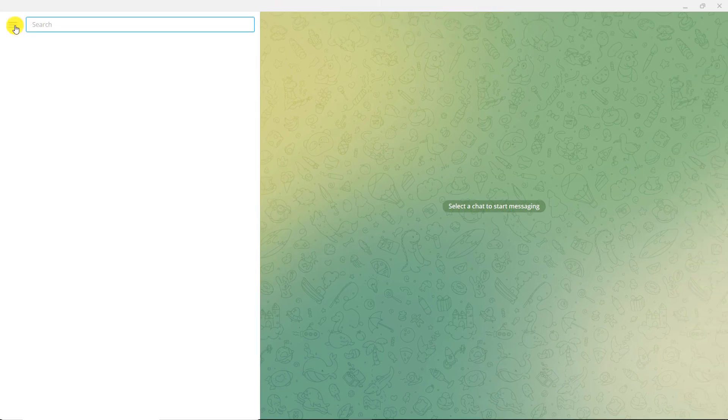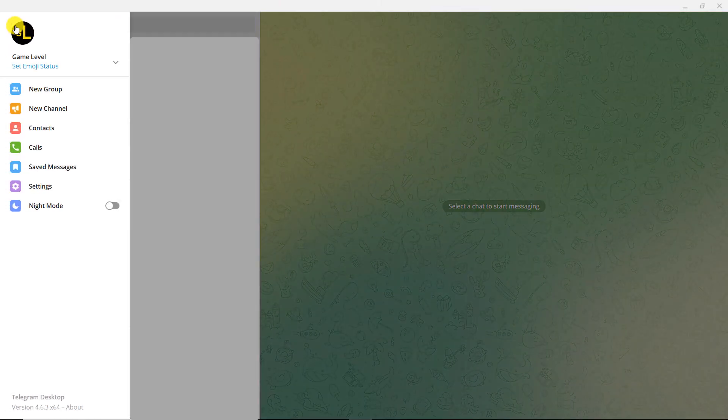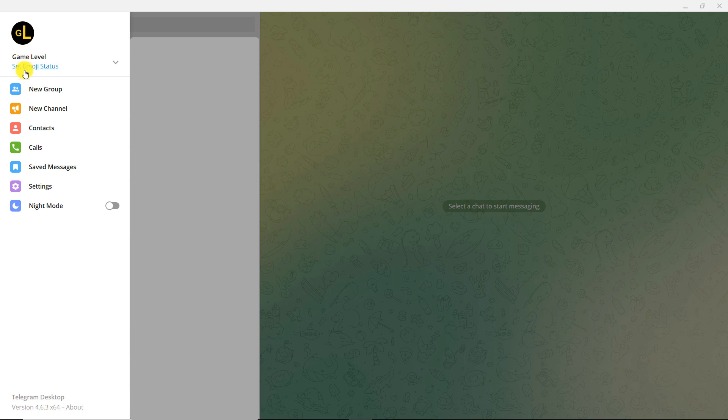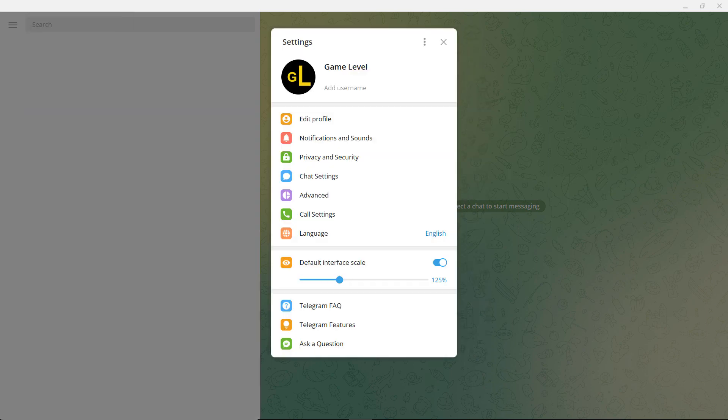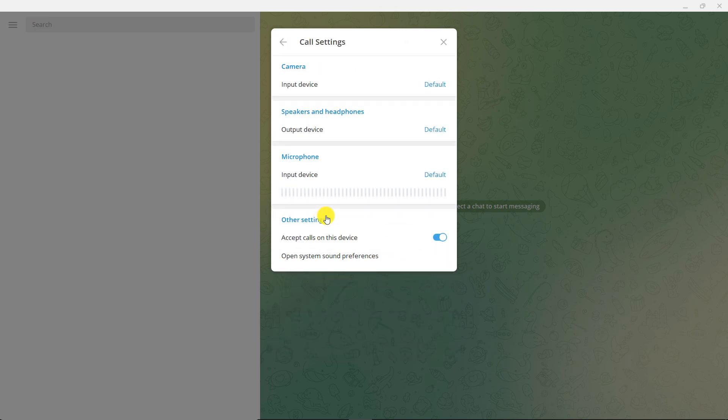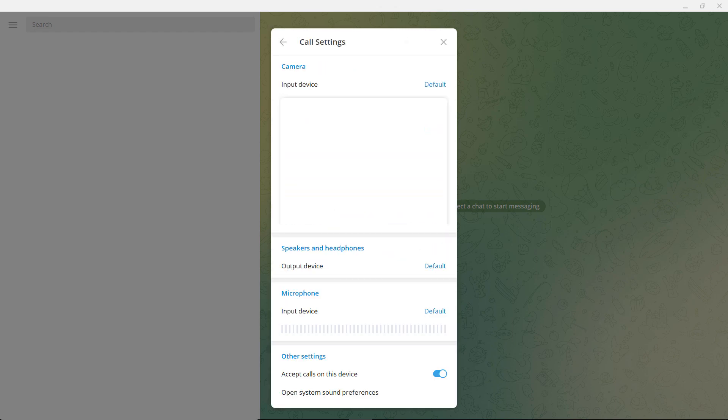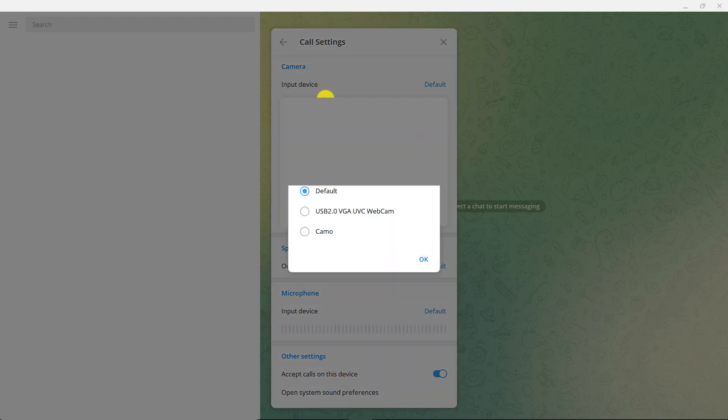Click on the 3-line menu. Click on Settings. Click on Call Settings. In the Camera section, click on Input Device. Choose Kamo.